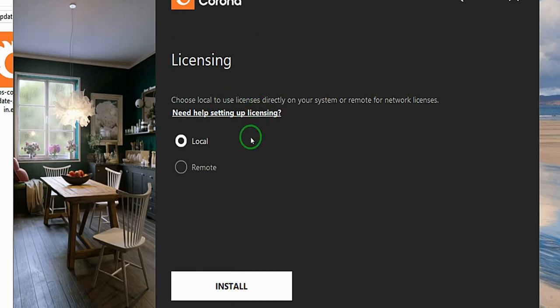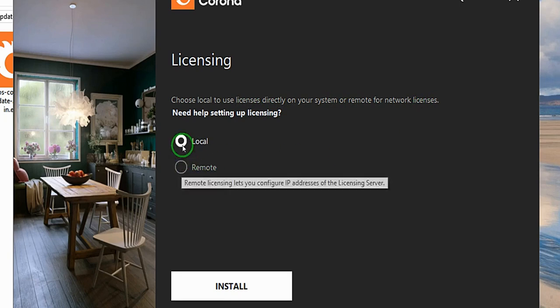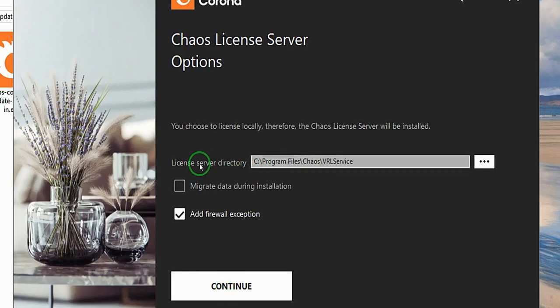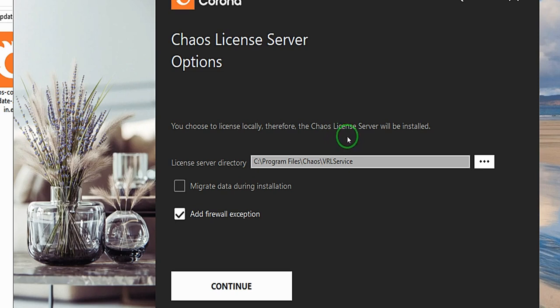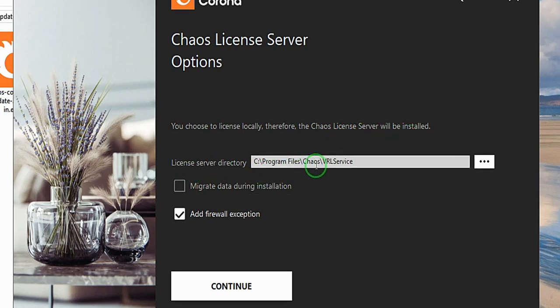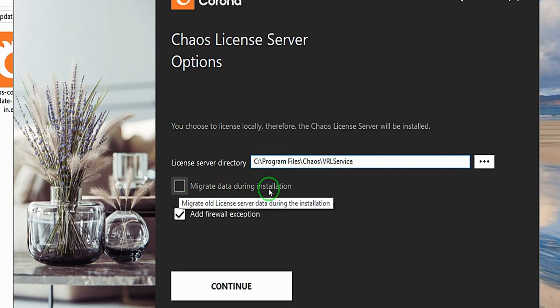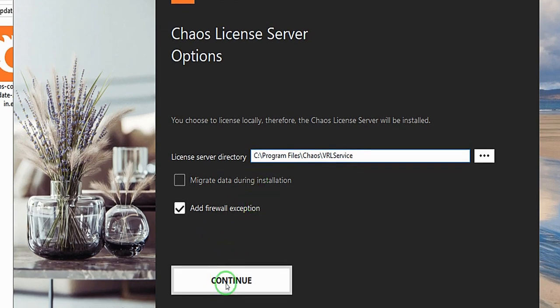Choose local or remote. Local is to use a license on your system, or remote for network licenses. I don't have a remote network, so I'm going to choose local. I'm going to say install. And here it says license server directory. Choose to license locally. Therefore, the license server will be installed here. I can as well choose a location or drive I want to do this. So I'm going to check on these both if I want to migrate data during installation. So I don't want to do that, so I will simply say continue.